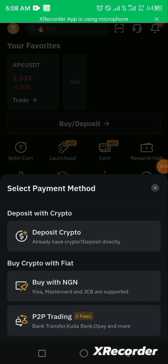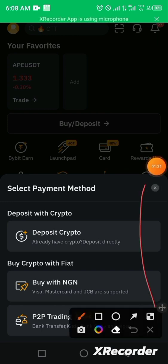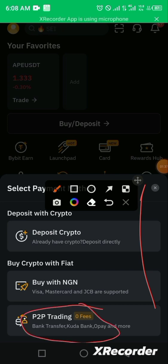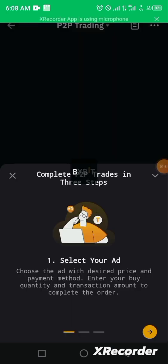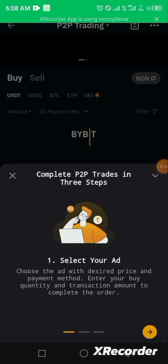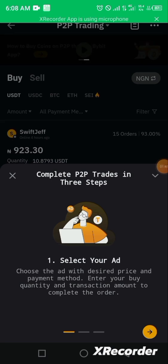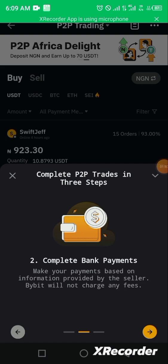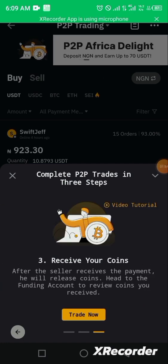For today's tutorial, we are concentrating on P2P trading, which is the buying option. After clicking P2P trading, it asks us to complete the P2P trade in three steps: you select your ad, you complete your bank payment, then you receive your coins.